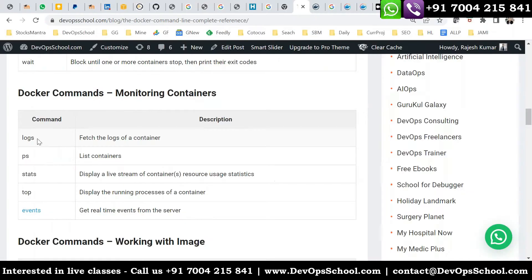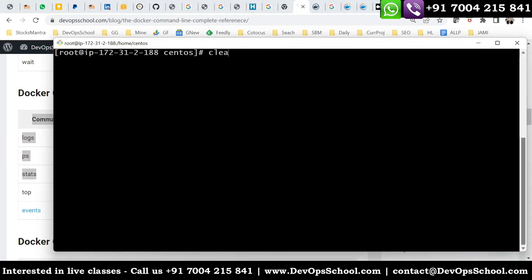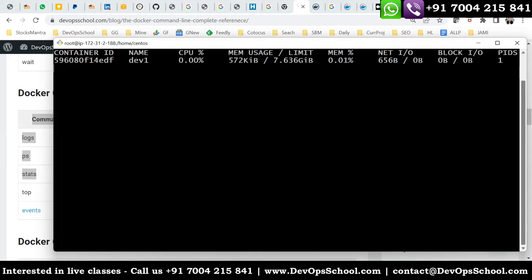So logs, ps, and stats commands — we've covered those. The stats command will tell you what CPU and RAM you are utilizing per container. You can see all containers and how much CPU, RAM, network, and block I/O each is utilizing.